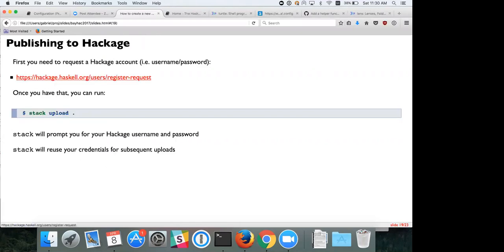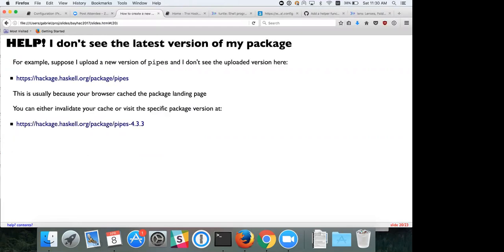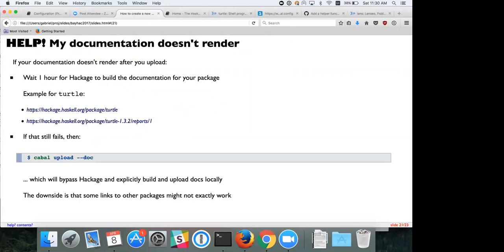If you want to upload your package, create a user account on Hackage, then just run stack upload in the current directory. It will publish to Hackage and reuse your credentials on subsequent uploads — very convenient. Common issues: if you don't see the latest version of your package, your browser cached the landing page — it's there even if you can't see it. If documentation doesn't render correctly, you can use cabal upload --doc to manually upload your documentation.